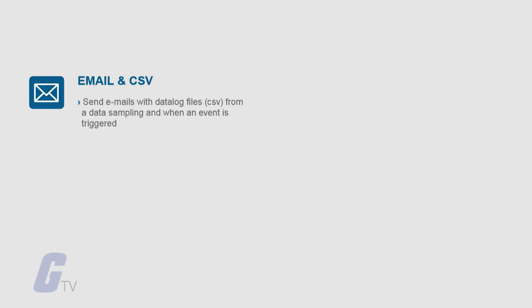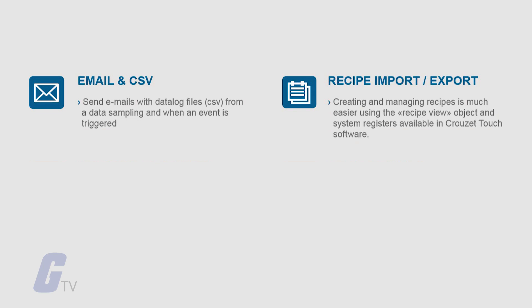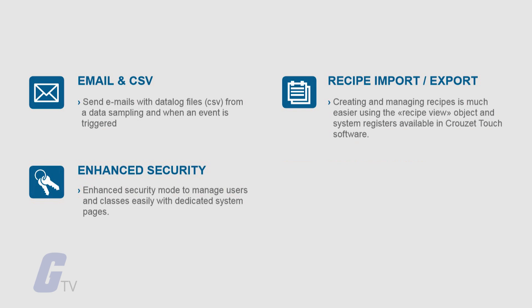This series also brings new features including the ability to send emails with attached CSV files when an event is triggered, the ability to import and export recipes, and enhanced security features over earlier models.